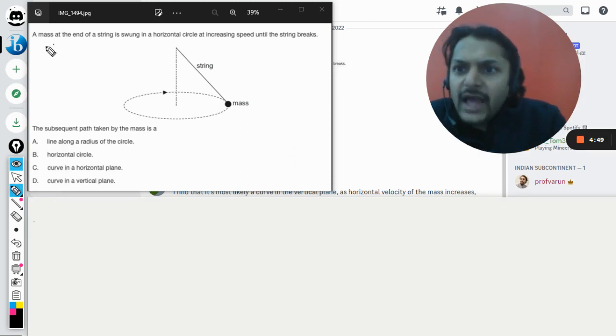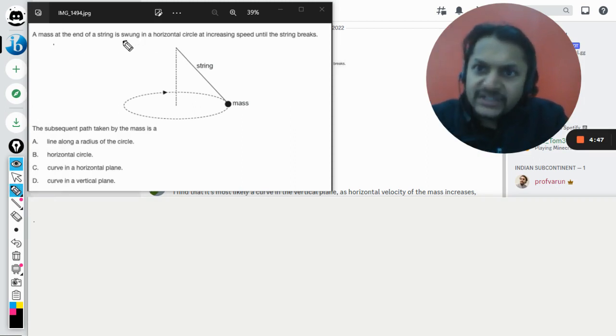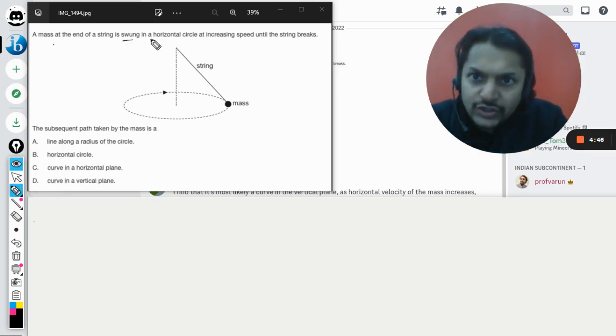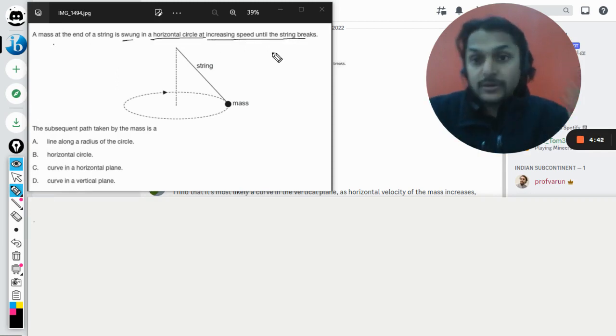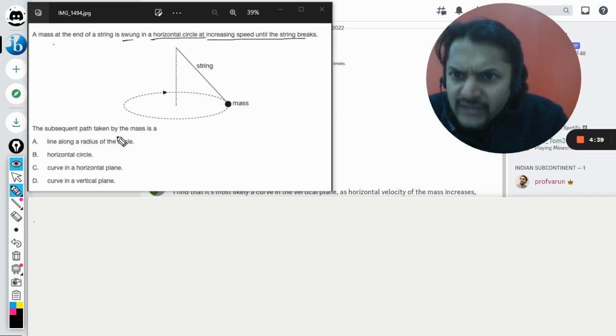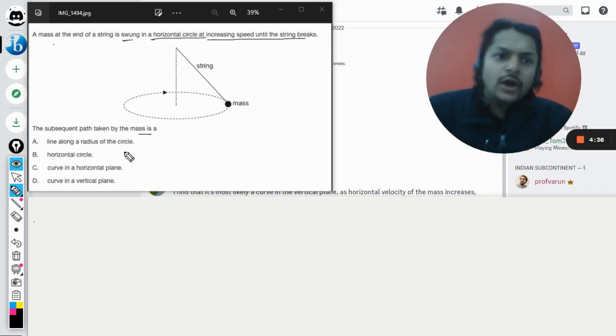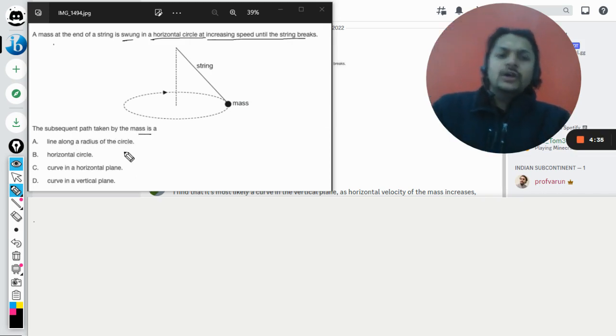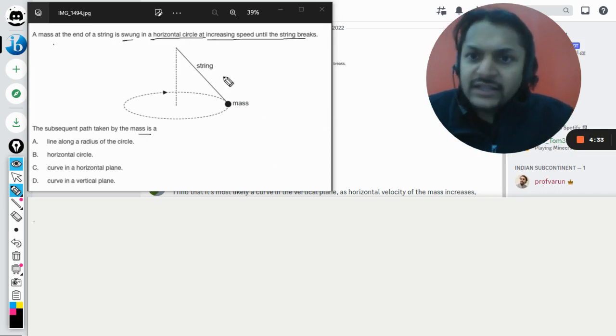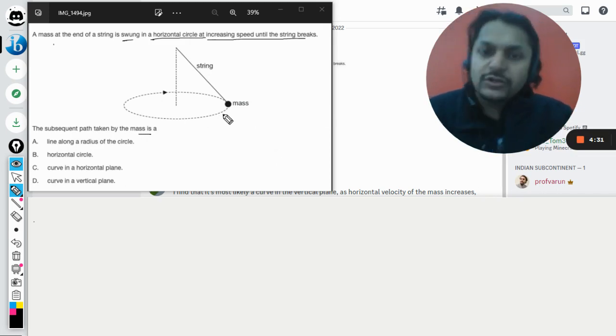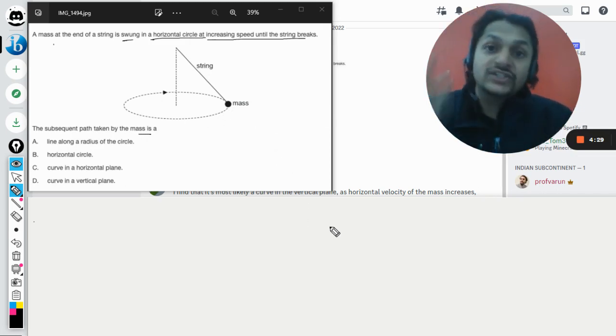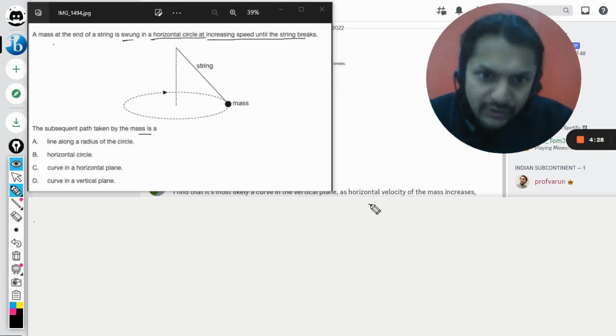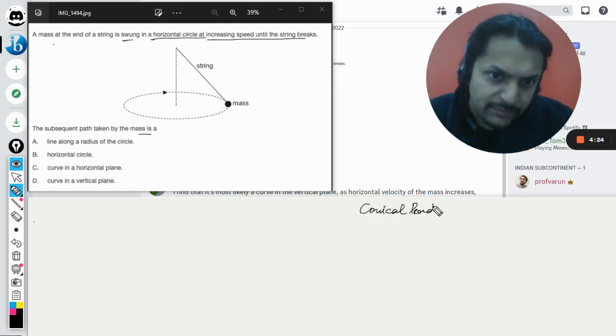So a mass at the end of a string is swung in a horizontal circle at increasing speeds until the string breaks. The subsequent path taken by the mass is... First of all, I would like to tell you that this kind of pendulum is given a special name and it is known as a conical pendulum.